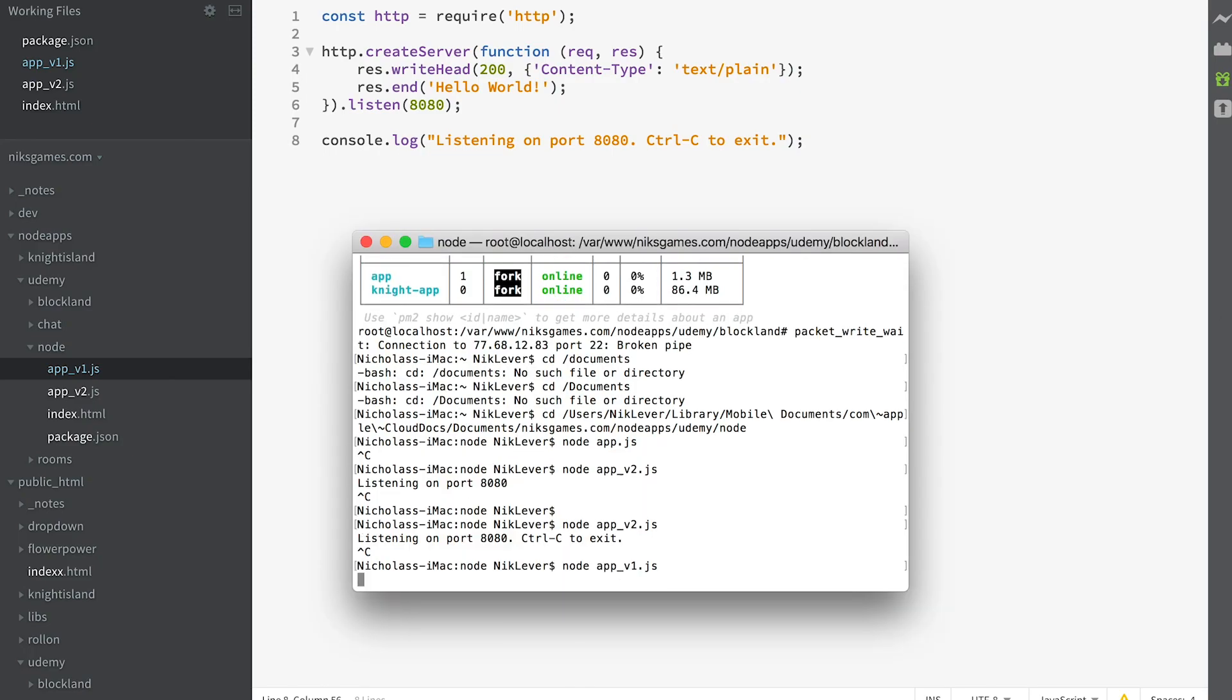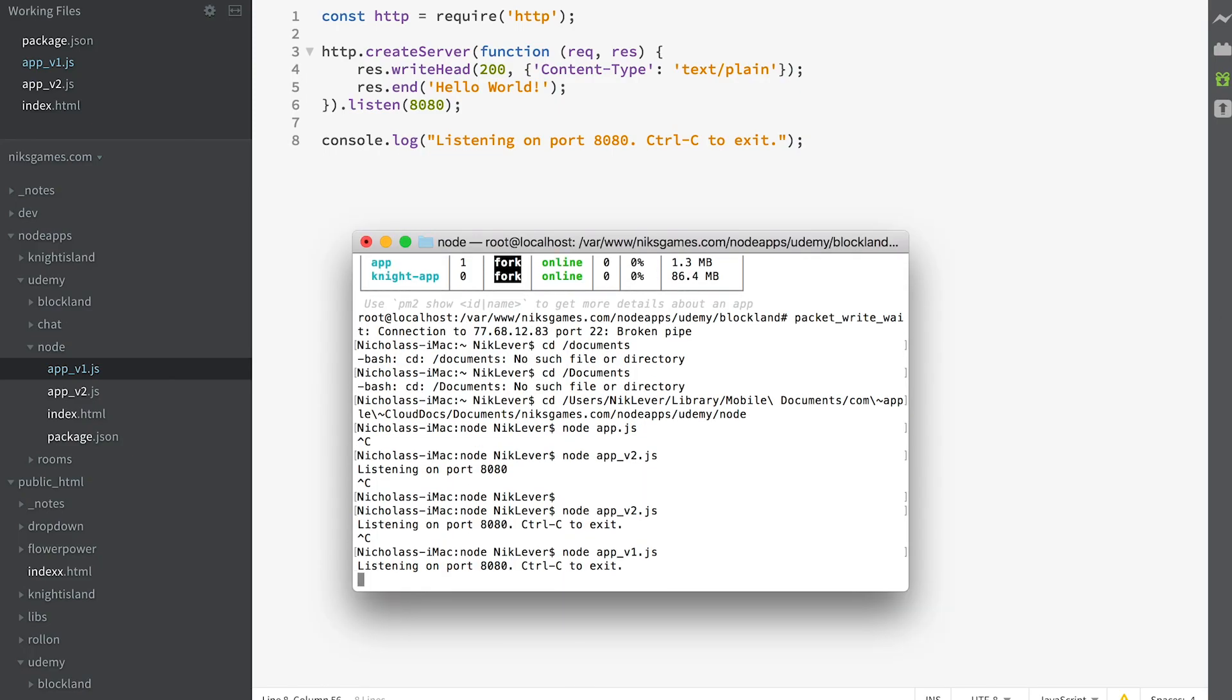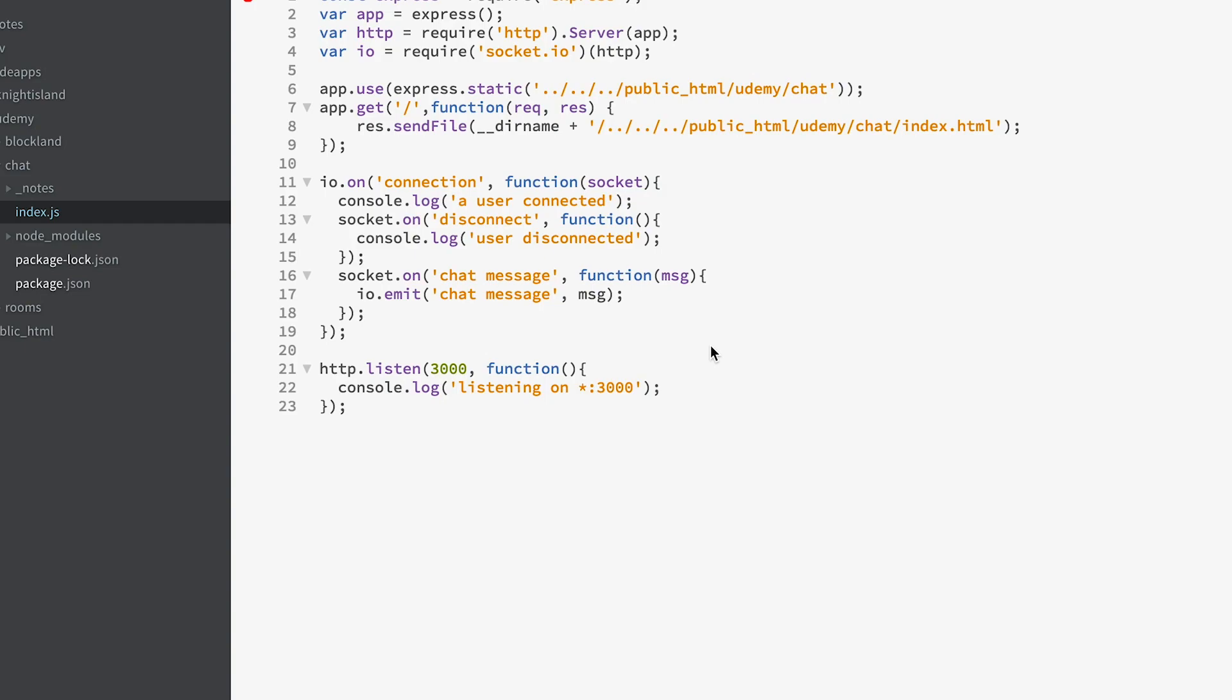In easy steps, we'll develop a really simple app using Node.js before creating a simple chat app using Socket.io.